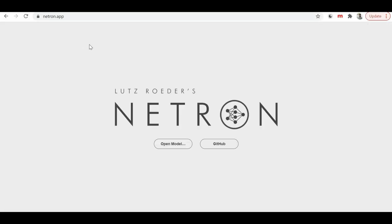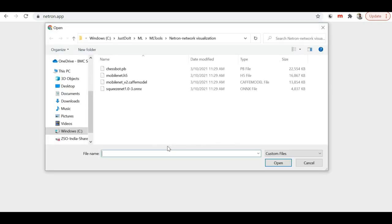If you visit netron.app you will see a user interface with a button to open the model. By clicking on it you can pass your model to the hosted netron.app and it will provide the complete visualization of the internal structure of that model.